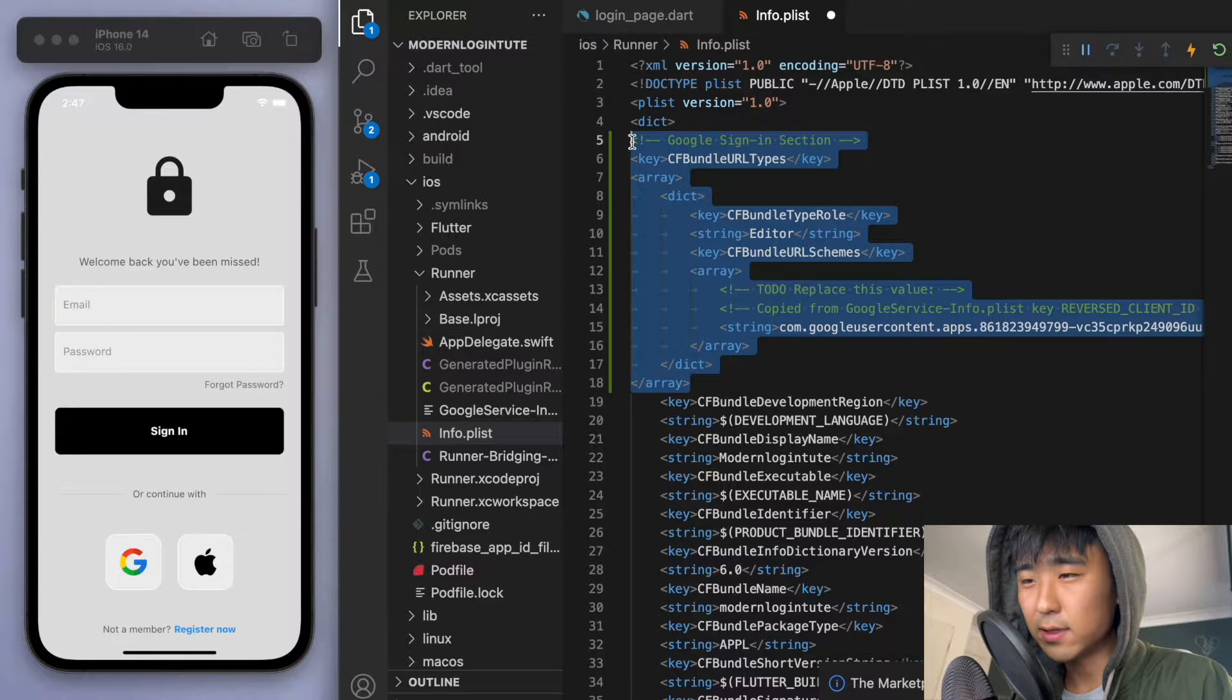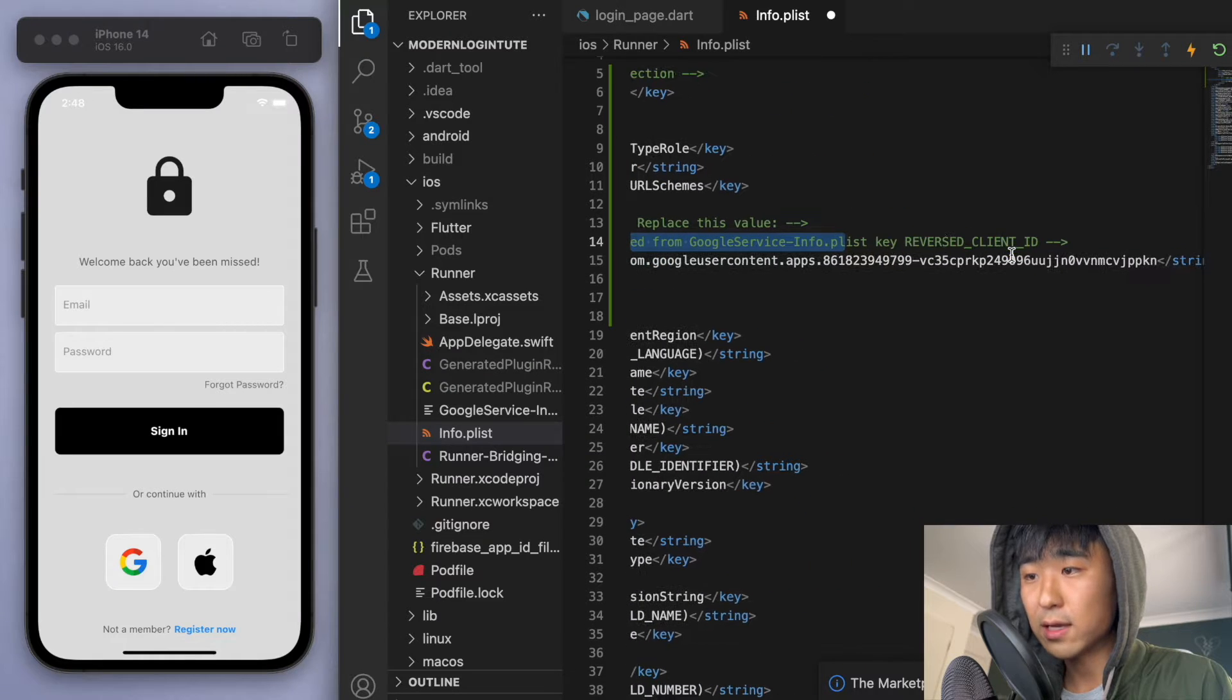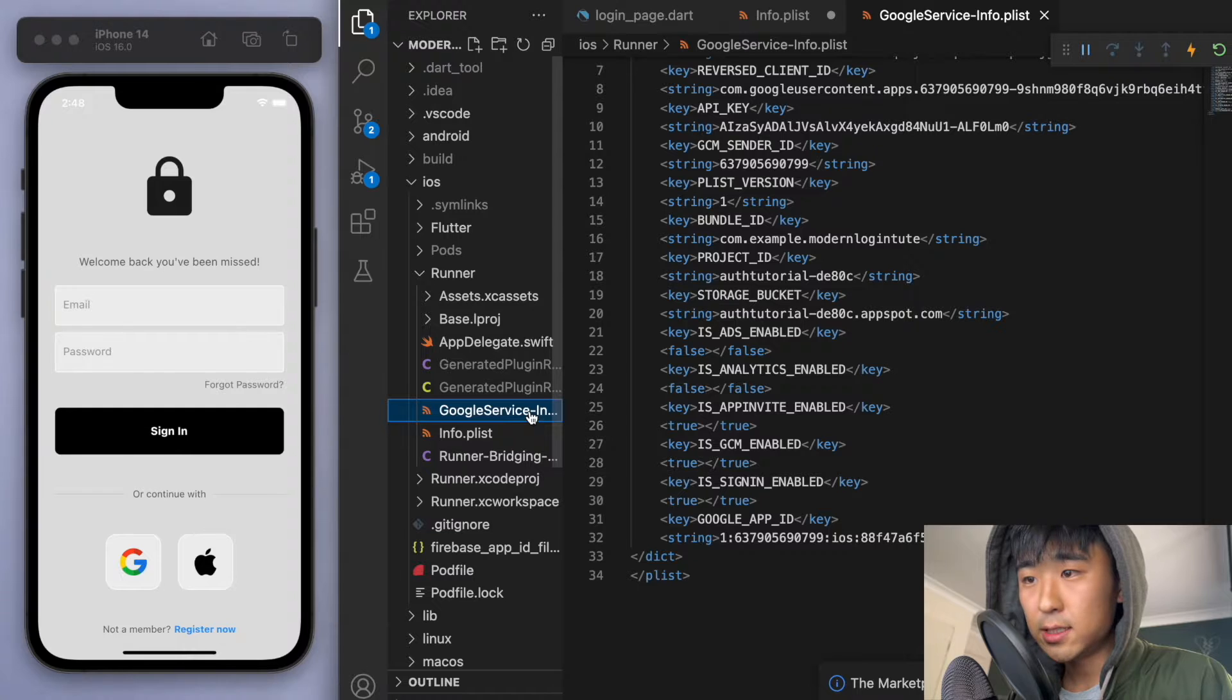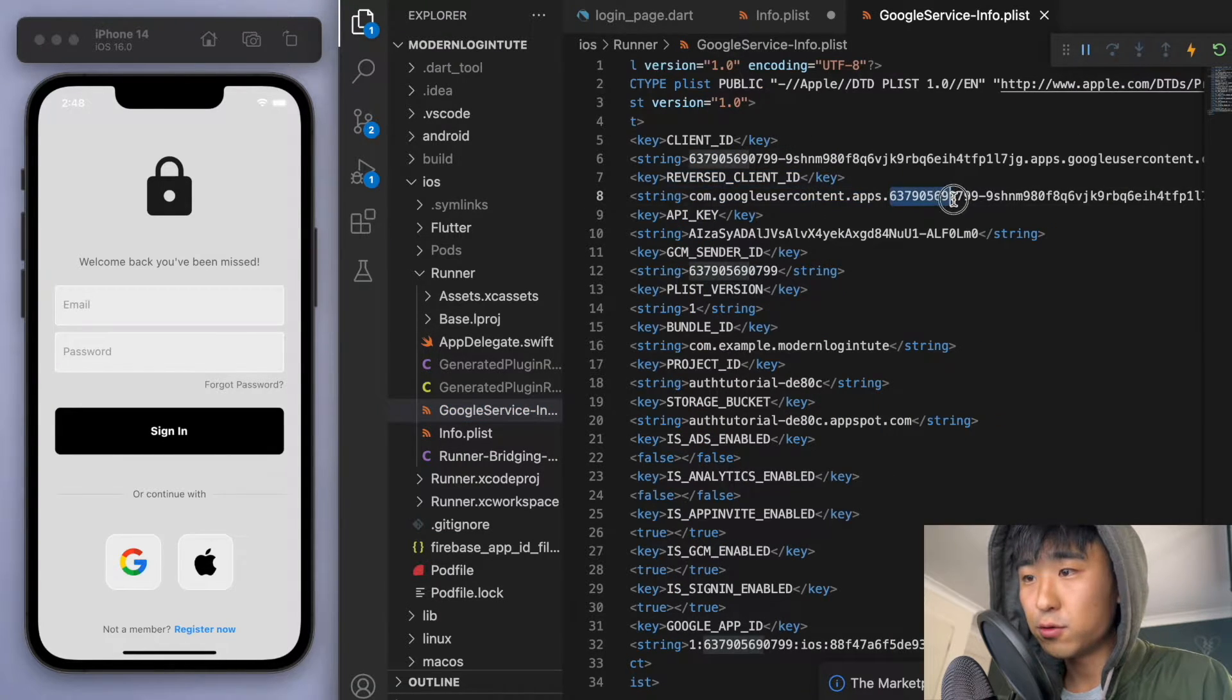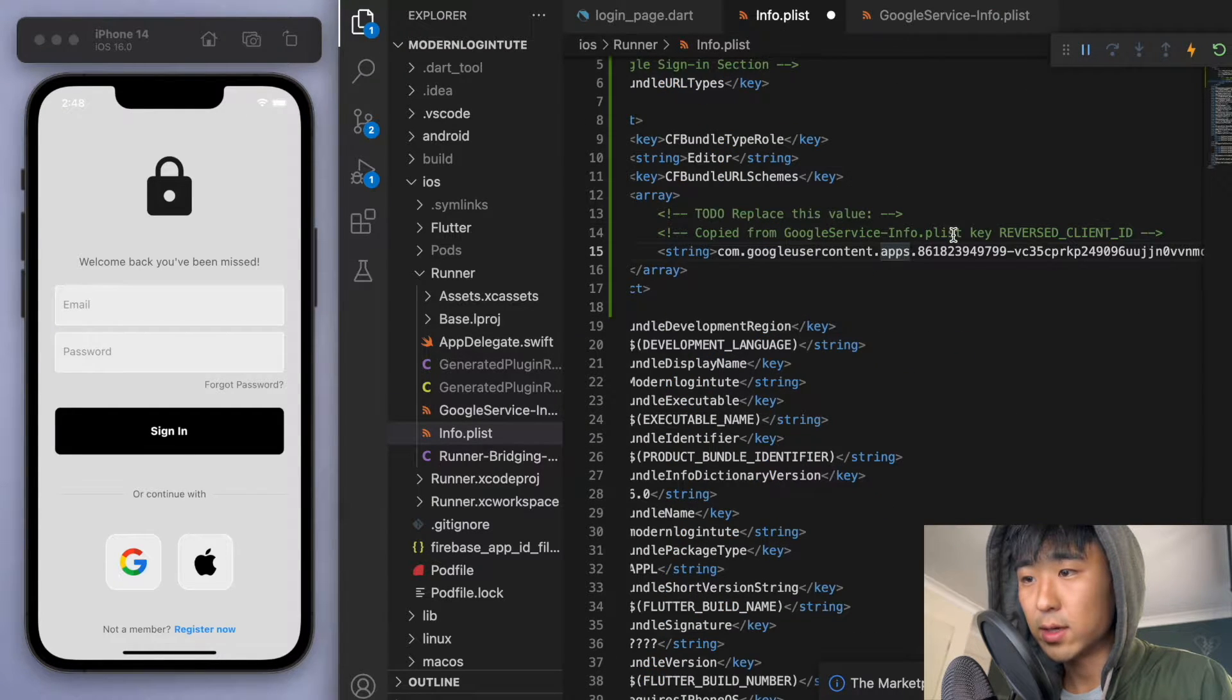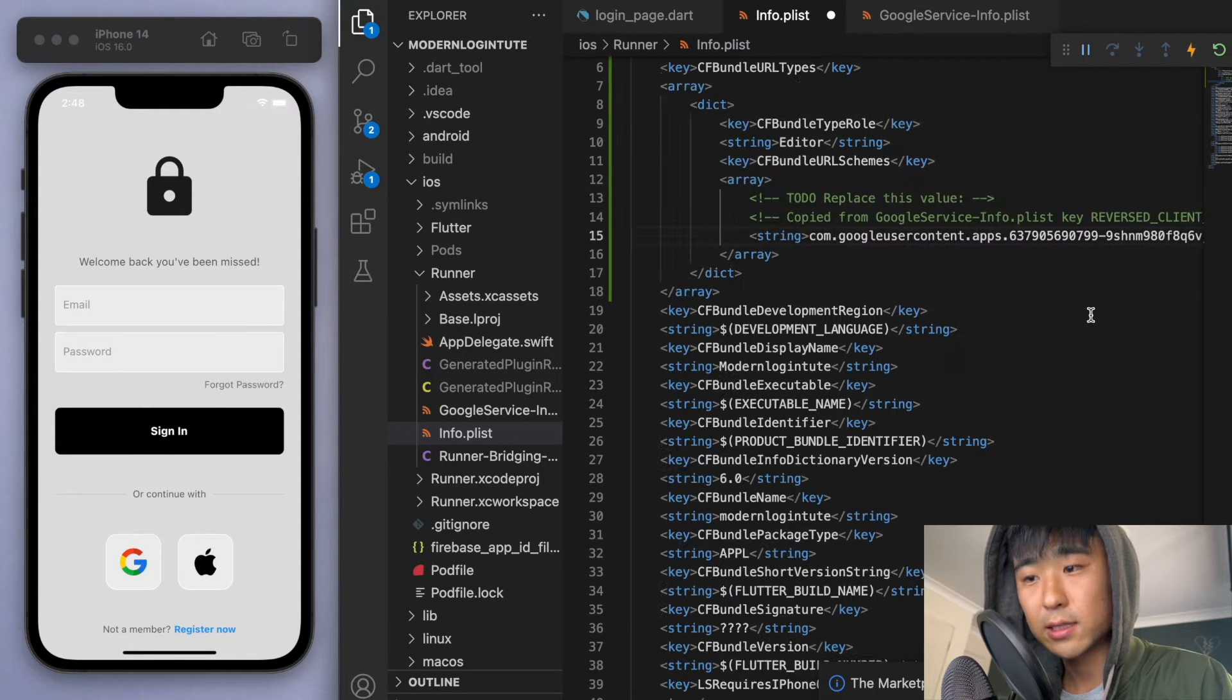And then if you look carefully, you can see here it says copied from the Google service info.plist. So we have to give it the correct ID. So just go to this file that's just right above it. And you can see, so get this little number here after the Google user content.apps. And just replace that one. Cool. So this is a very important step. So save it and let's close this.